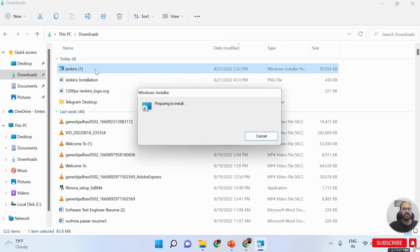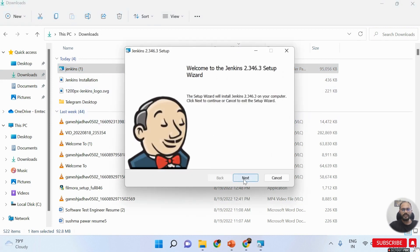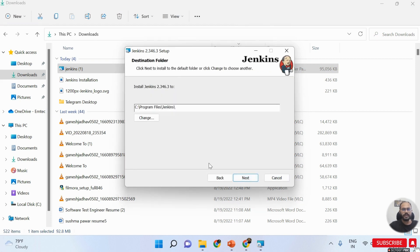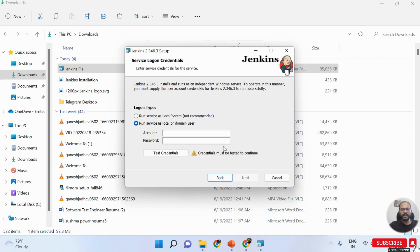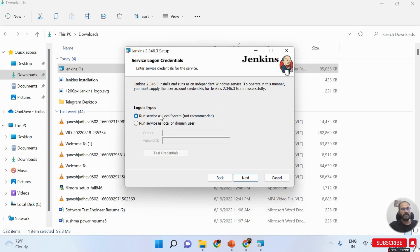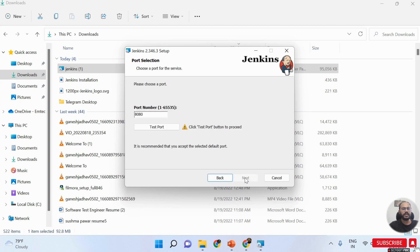I double-click on the Jenkins .msi file. The welcome window appears and I click the Next button. The installation path is automatically set to C:\Program Files\Jenkins. I click Next again. On the next window, I'm selecting 'Run service as a local system' - I don't want to insert an account and password since this is just a test environment. I select that option and click Next.